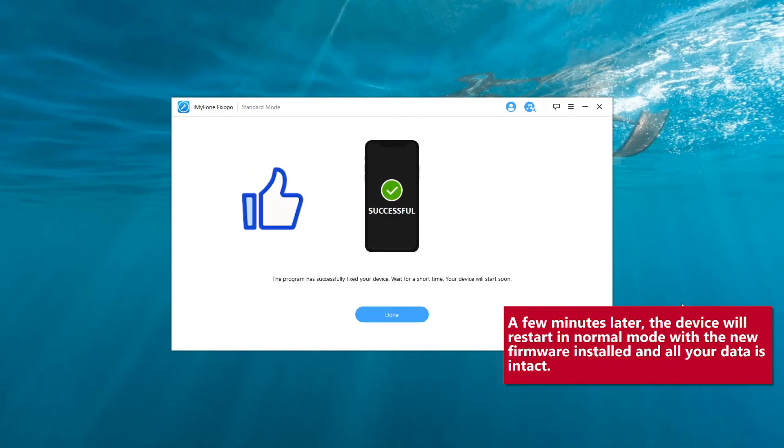A few minutes later, the device will restart in normal mode with the new firmware installed and all your data intact.